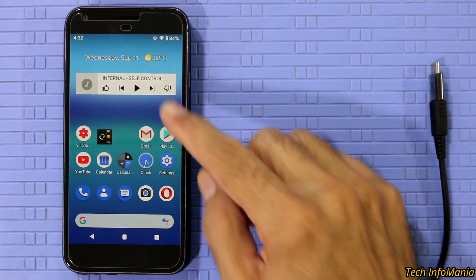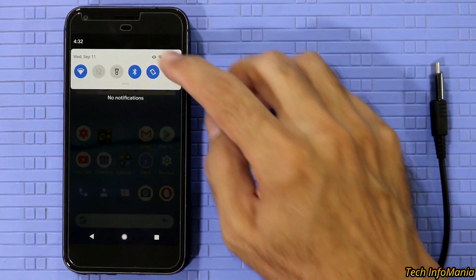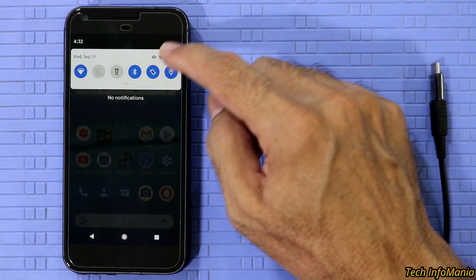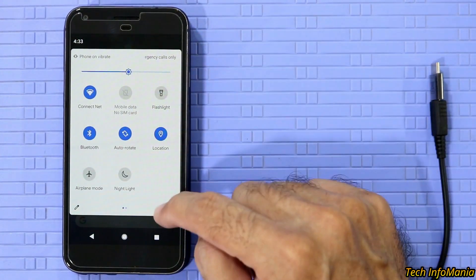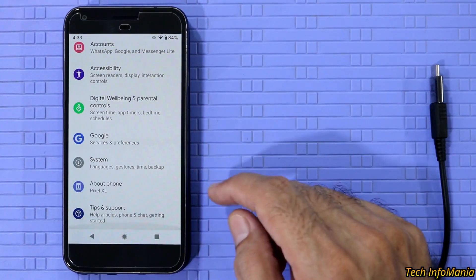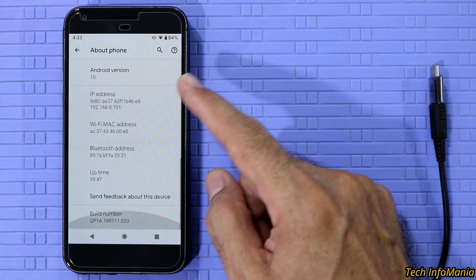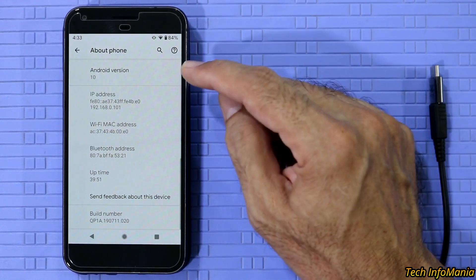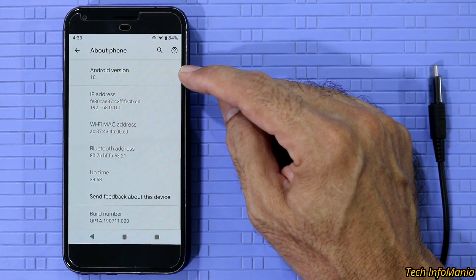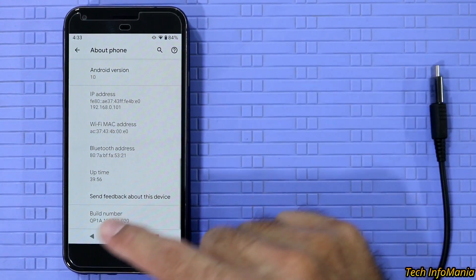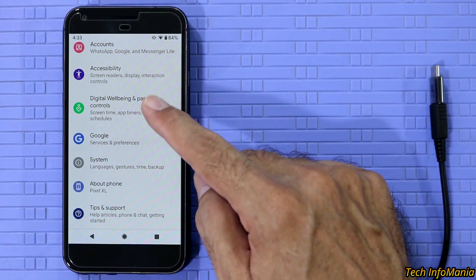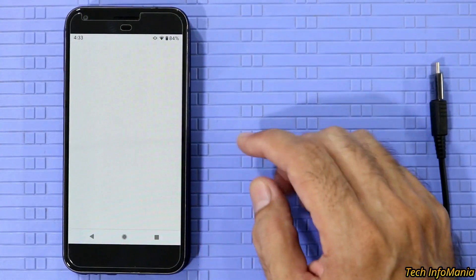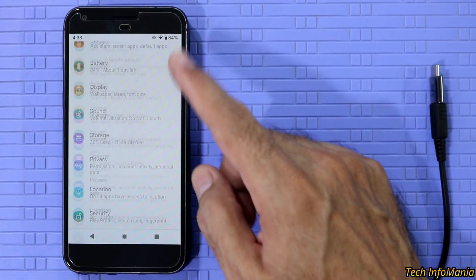My Google Pixel XL recently updated from Android Pie to Android 10, which is still running a beta, and also having issues like battery timing got reduced, battery draining a little fast from Android 9, and recent apps sometimes not properly closing. Google will be sending updates, but I can't wait for the final version of Android 10, so I want to go back to Android 9.